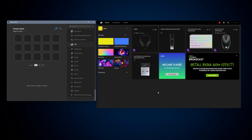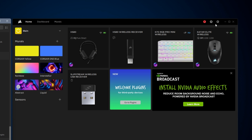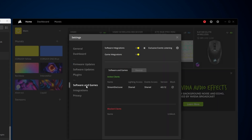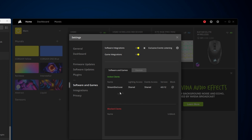To enable the Stream Deck integration in Corsair iCUE, make sure you have the latest version of both the Corsair iCUE and Elgato Stream Deck software installed. The Stream Deck integration relies on the iCUE SDK. You can check to make sure that this is enabled by going to the settings panel in iCUE and ensuring that software integrations are enabled.